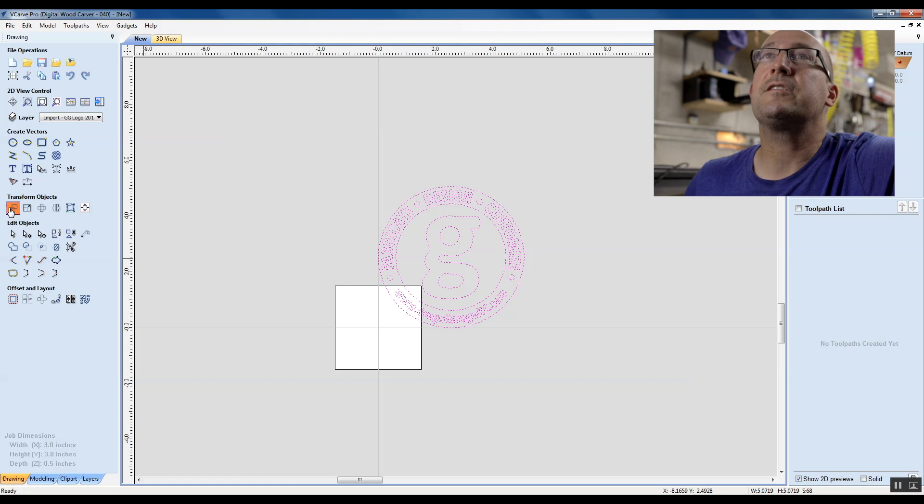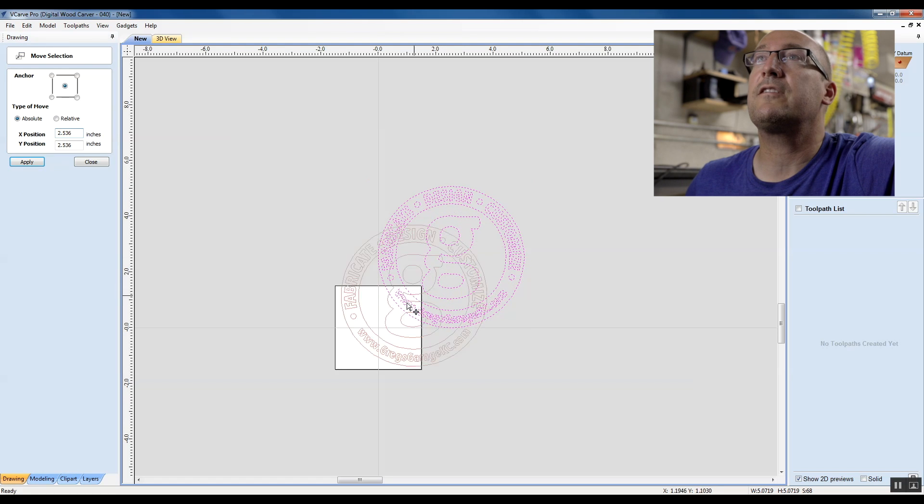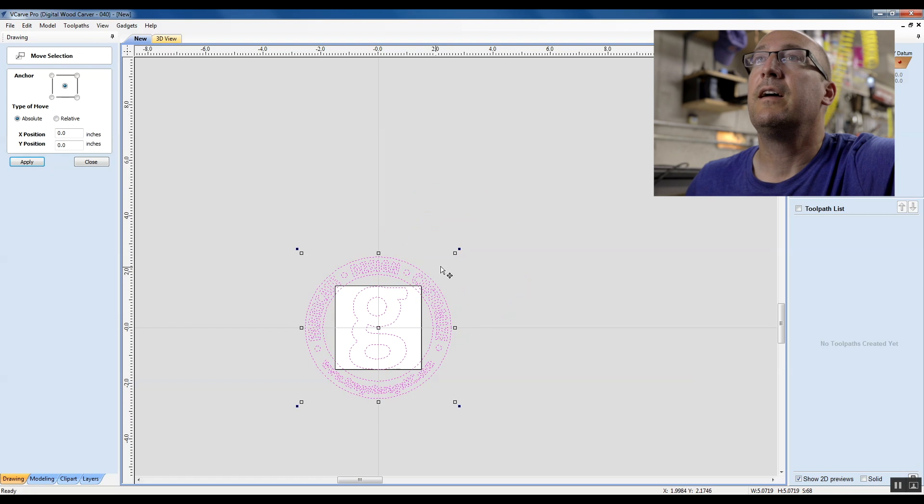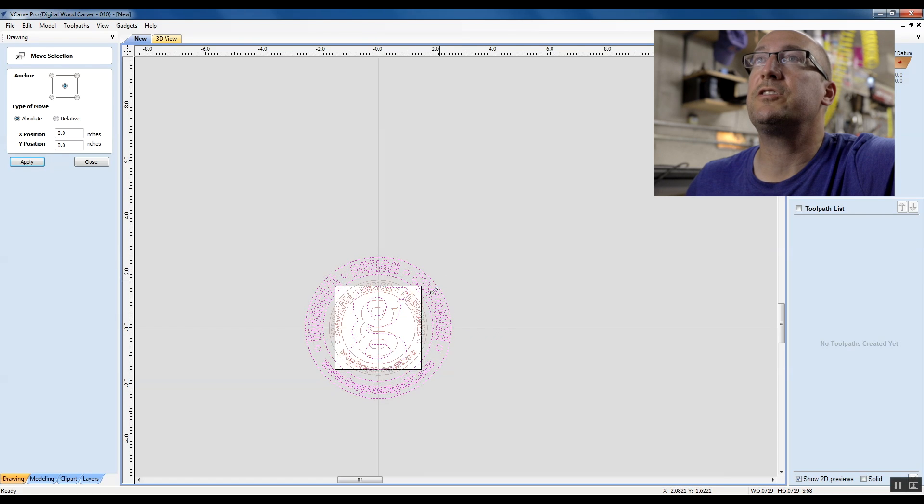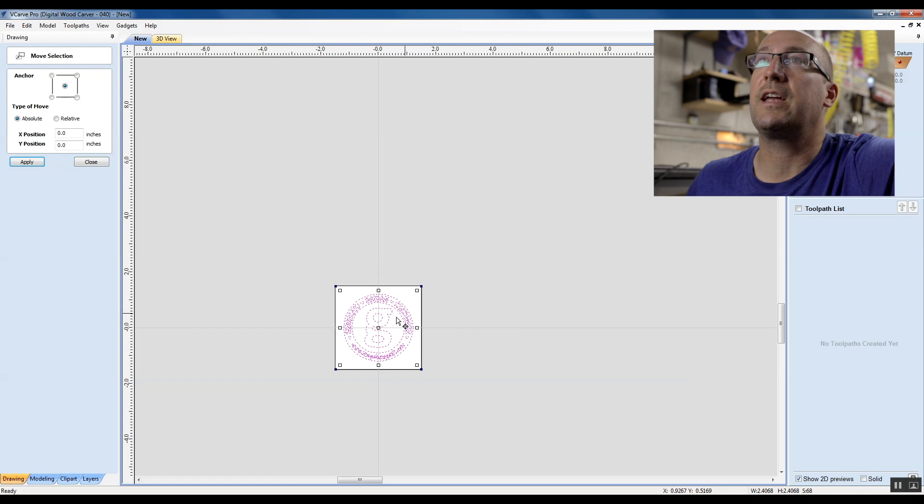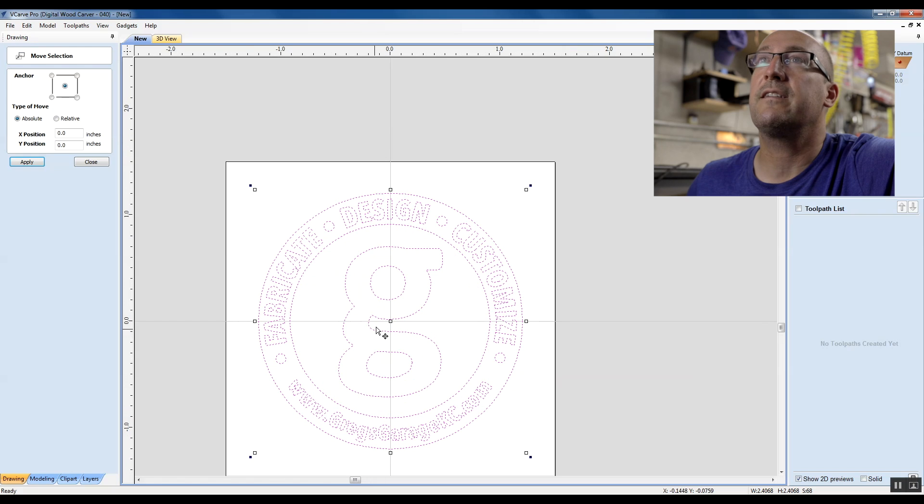I'm going to say move. I want to move this graphic to the center here of my workspace. And then if you hold the shift and drag in, it's going to bring everything in equally from all sides.